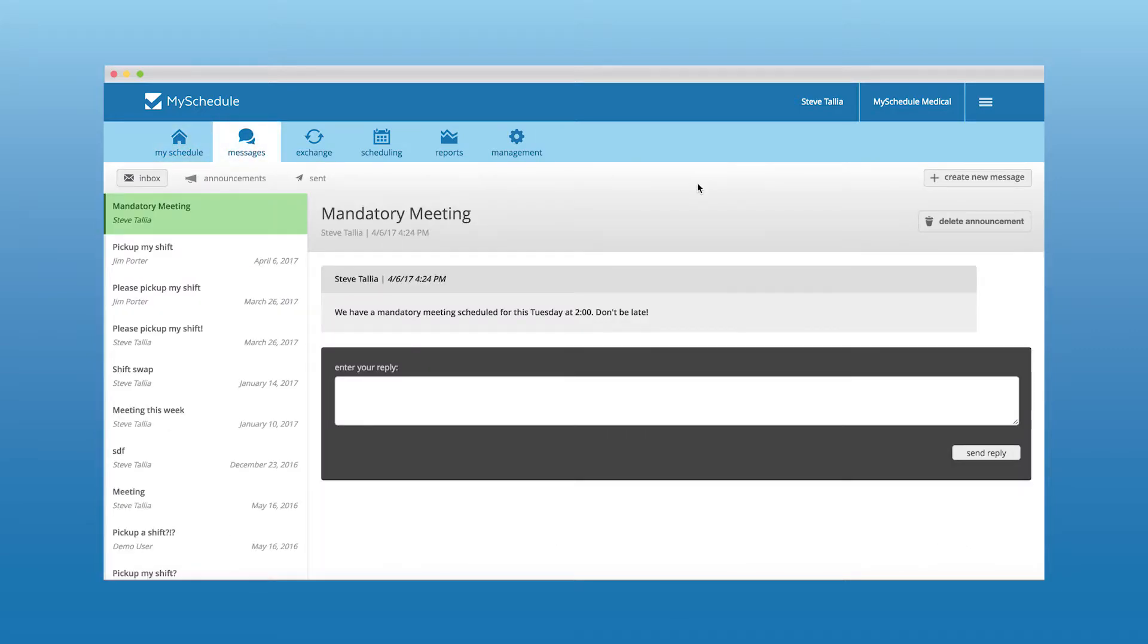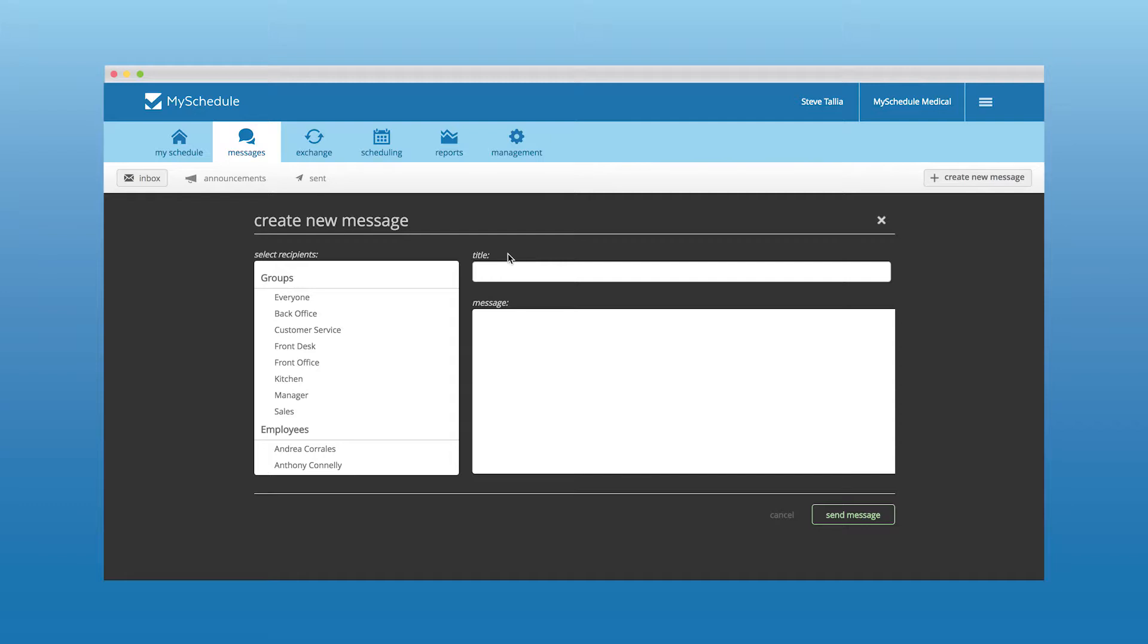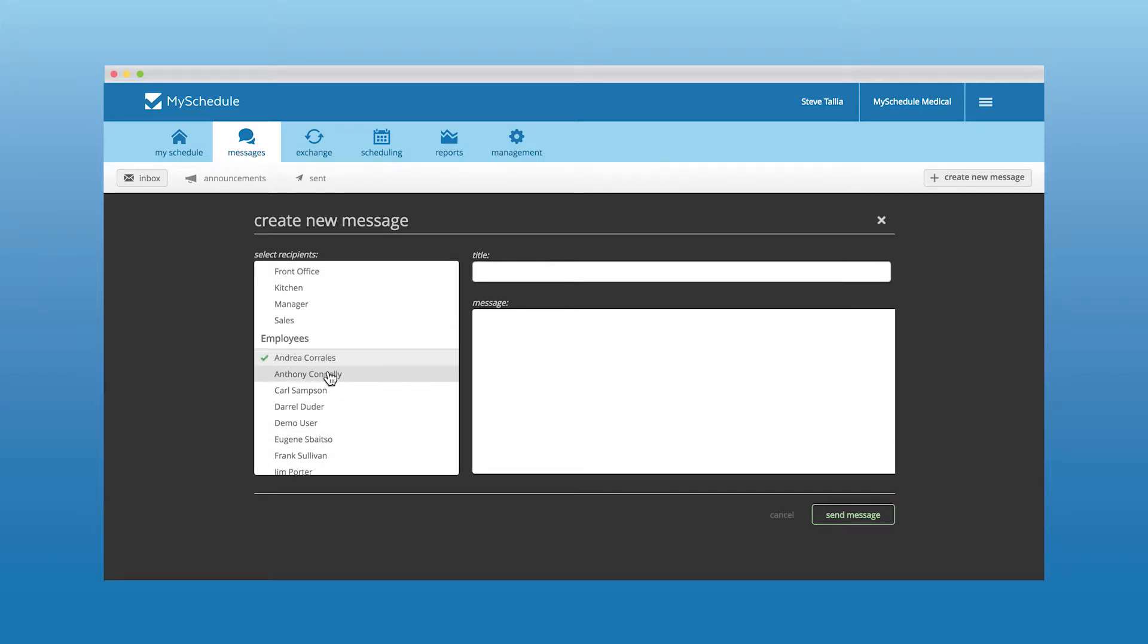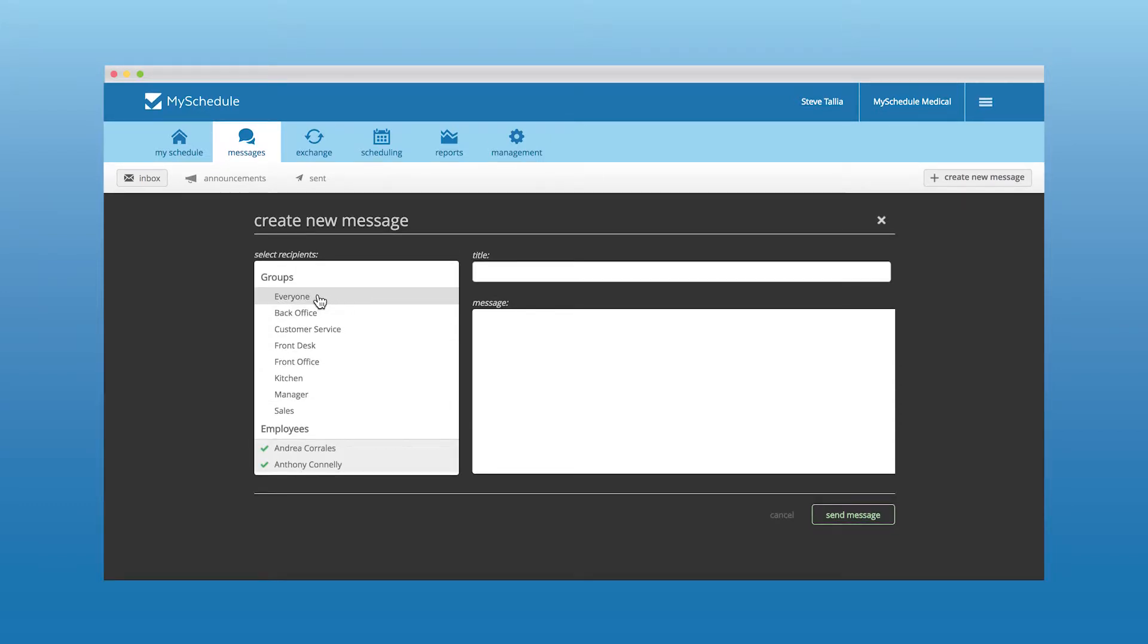Allow your employees to stay in constant communication using the messages section. Here, the employees can send messages as individuals or within groups based on position.